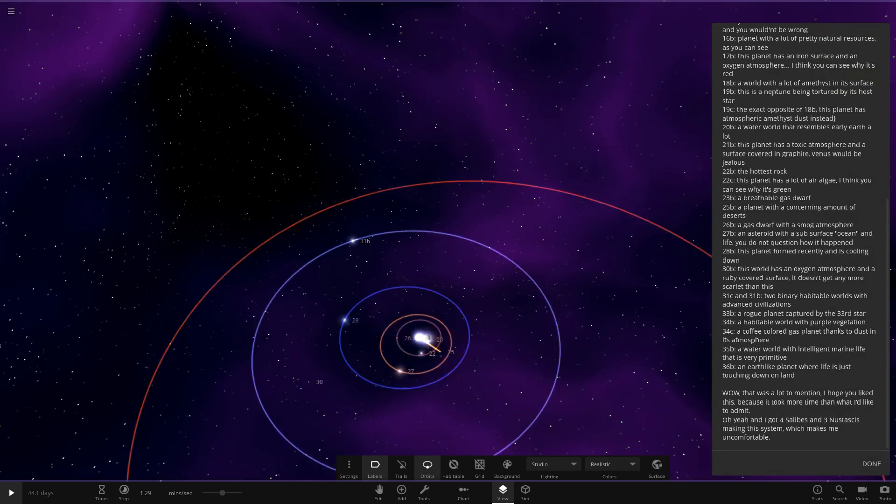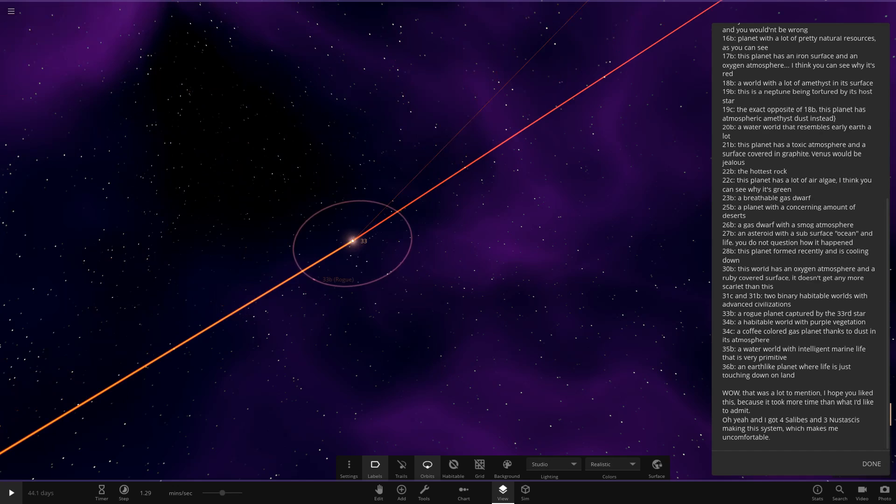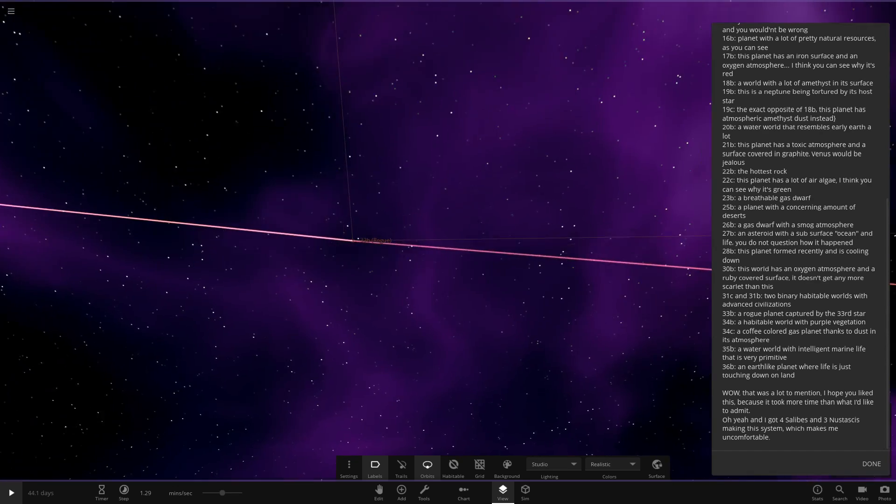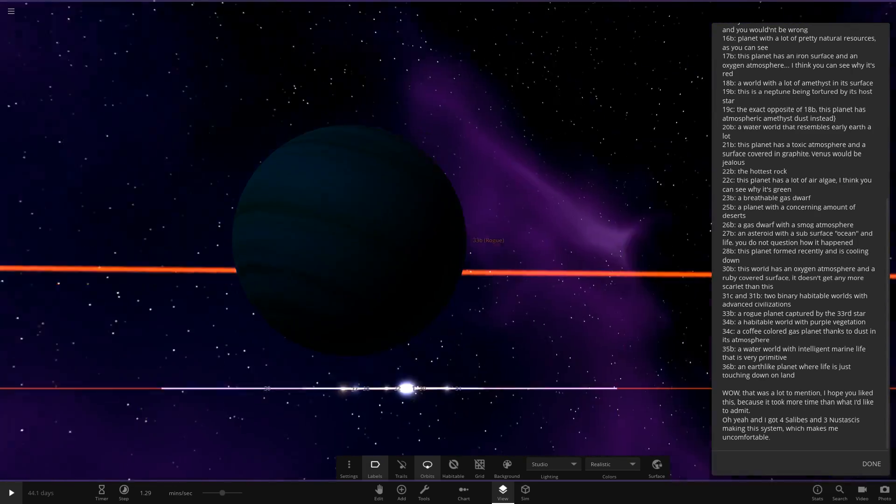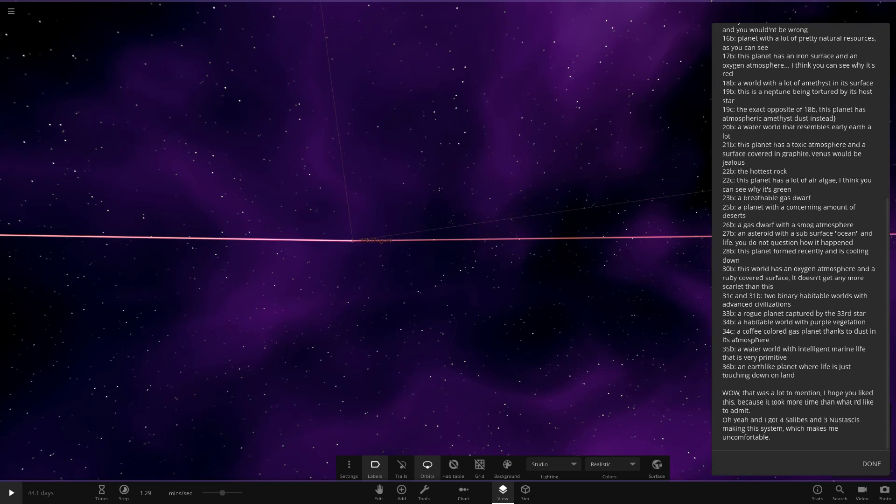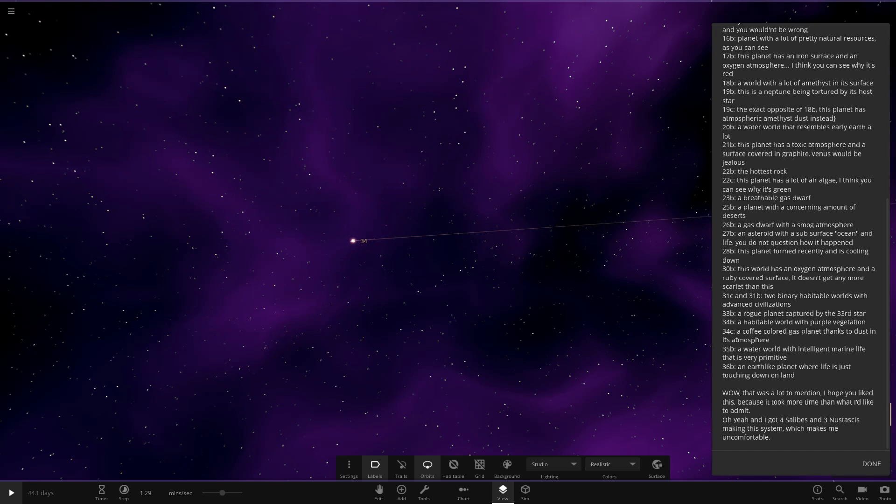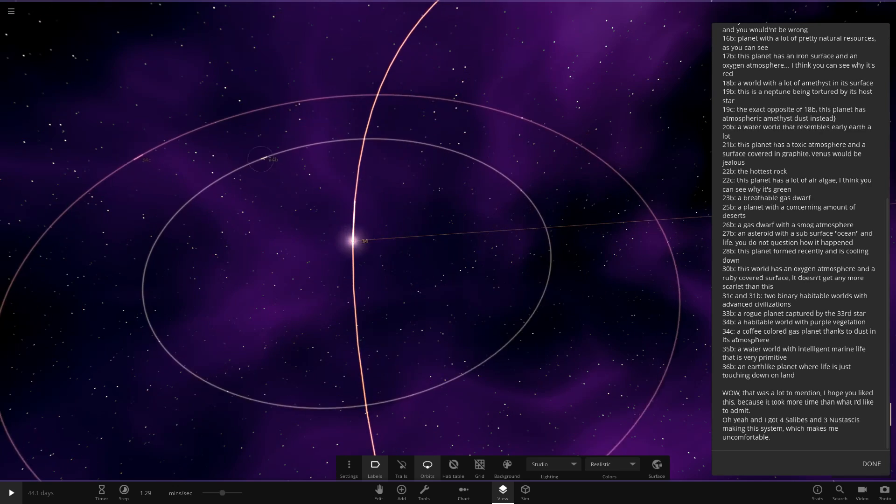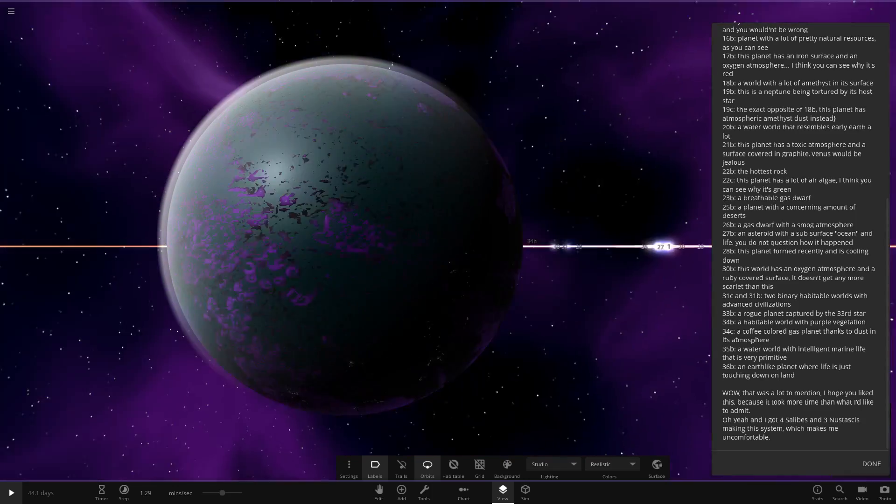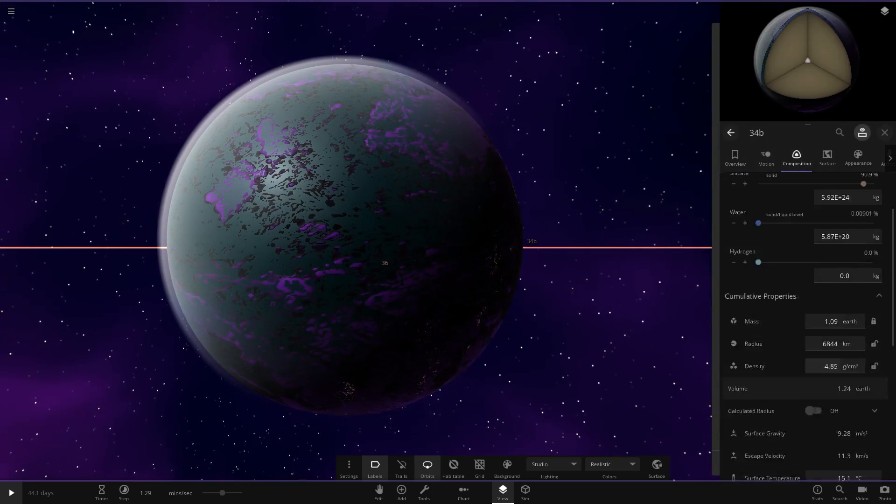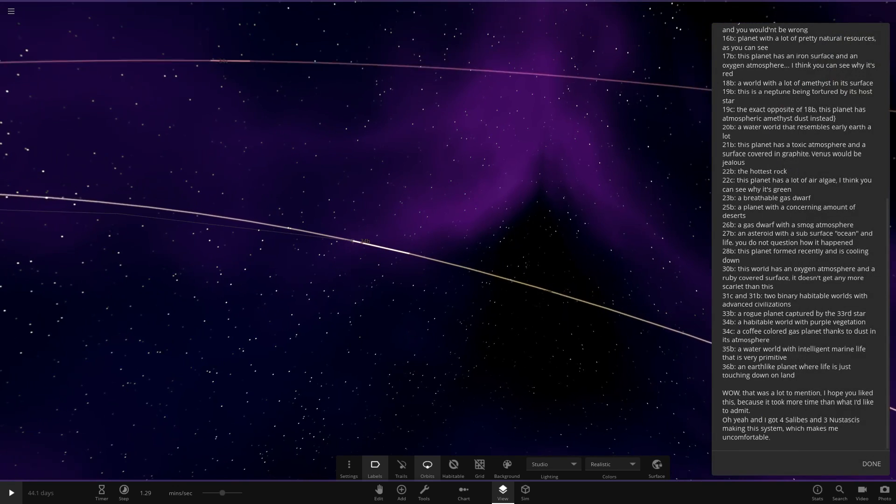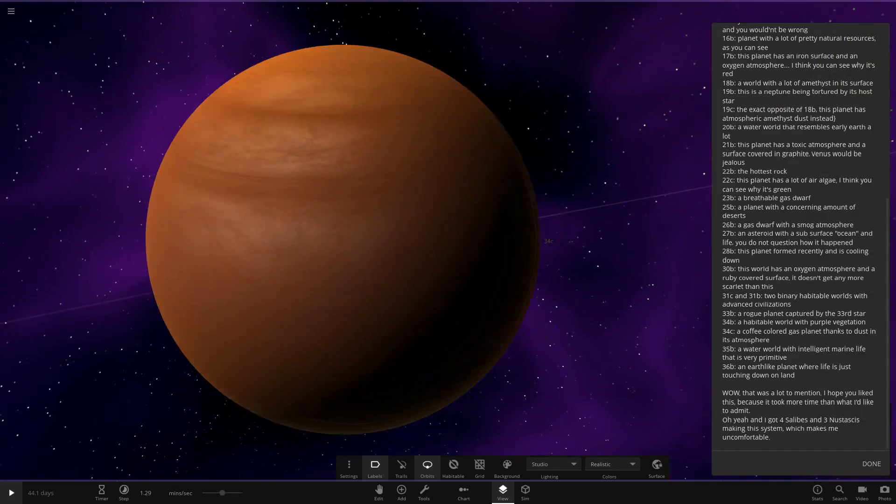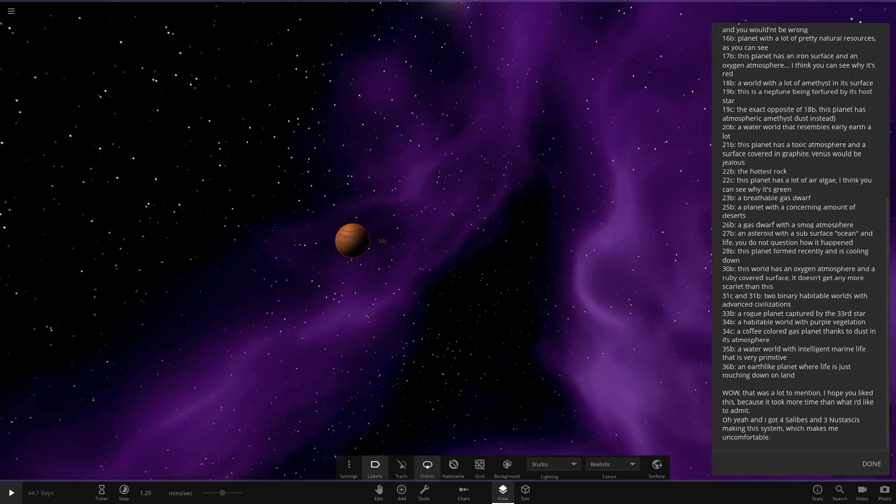And now we've got 33. A rogue planet captured by the 33rd star. This was a captured object. It looks pretty cool and dark. I like the way that looks. Very dark and mysterious. Gassy. Cool. It's almost as dark as like TrES-2b. Now we've got 34. A habitable world with purple vegetation. We're almost at the end. So we've got 34, 35. We are in the final leg. 34B. Habitable world with purple vegetation. That's looking nice. Good stats on it as well. 97 and 82. We've got 34C. A coffee-coloured gas planet thanks to dust in its atmosphere. Nice.